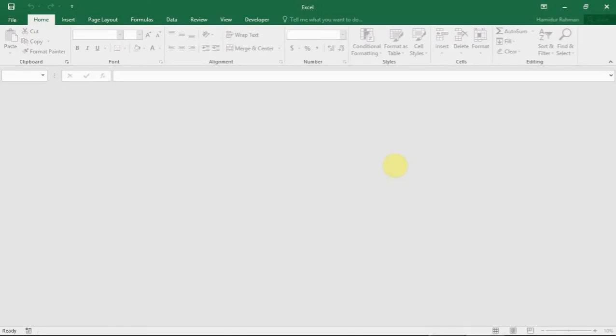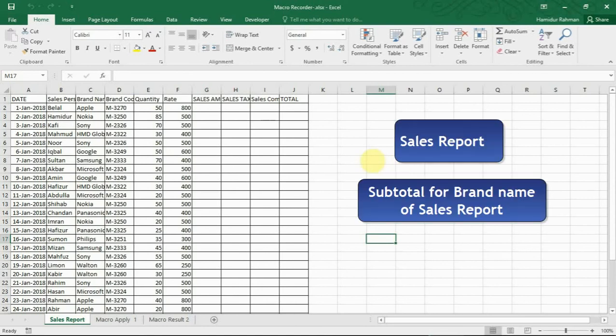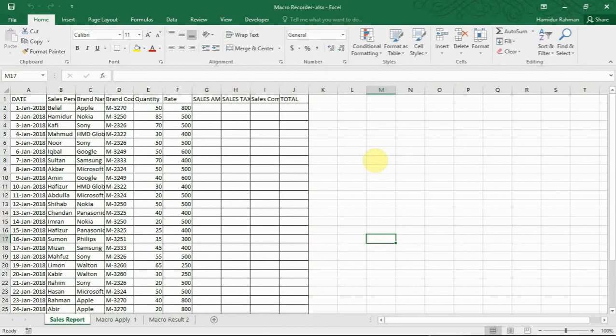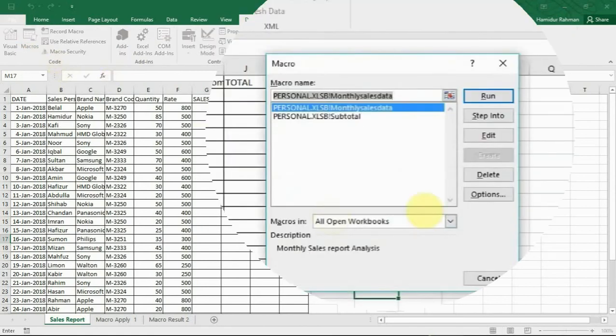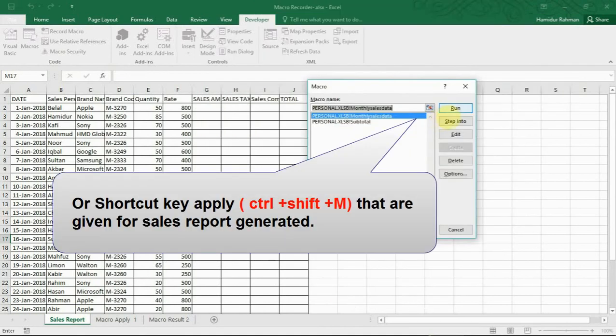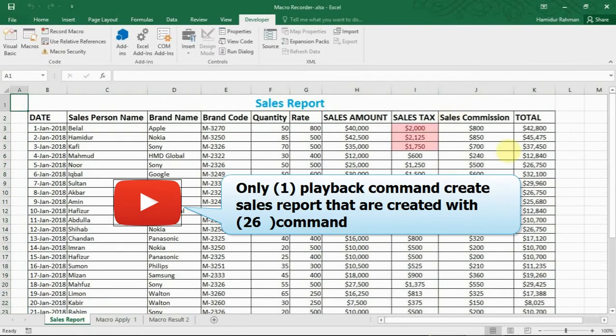Now I'm showing how to get benefits from this macro. I recorded here two reports in macro recorder from raw data. Now apply these two macros to raw data as a repeat with a single command. So this is my raw data. Now apply for report generation. Go to developer tab, then macros. Now for sales report generation, run this macro. Sales report is generated very easily.